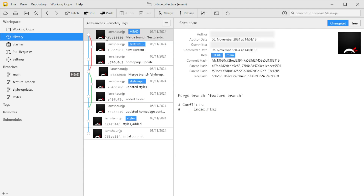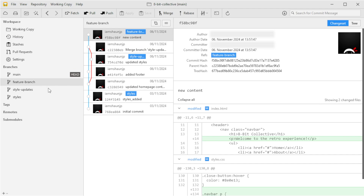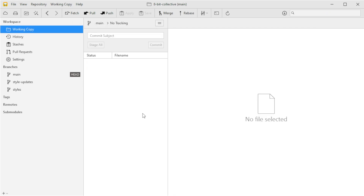In the history tab you can see the merge commit is now part of our project history with both sets of changes reflected. We could also delete the feature branch by right-clicking the branch name and selecting Delete. Handling conflicts can seem tricky at first but Tower makes it clear where the issues are and gives you an intuitive way to choose or combine changes. Now let's move on to working with GitHub to back up and share the project.